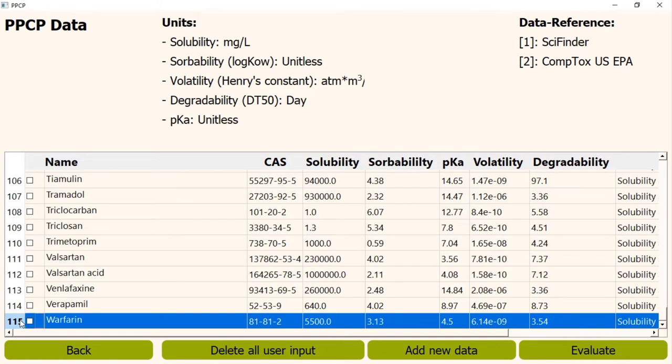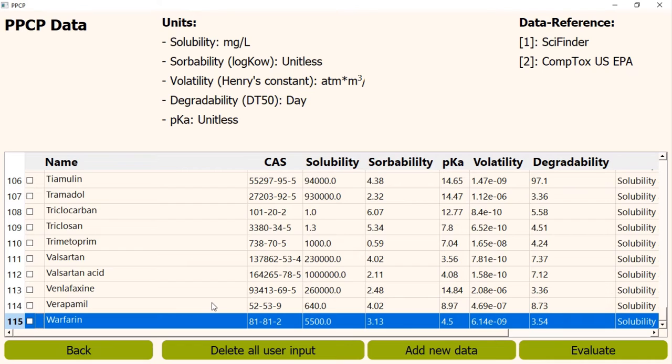Now, let's see how we can evaluate the likelihood of being found in groundwater. We can evaluate maximum 5 PPCPs at the same time. If we do not select any PPCP or select more than 5 PPCPs for evaluation, the program will give us an error message. Let's see that.